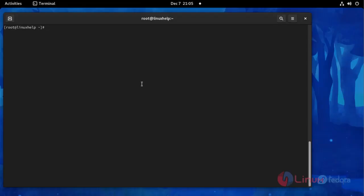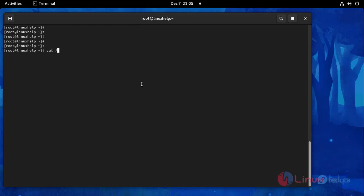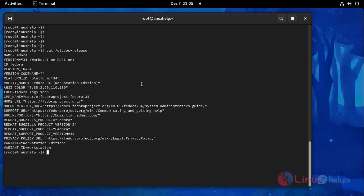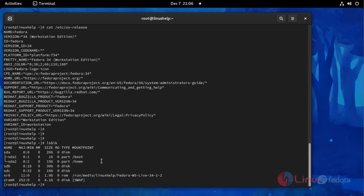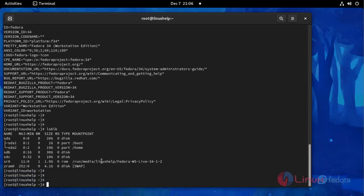Now I am going to check OS version using the following command. This is OS version Fedora 34. Then I am going to list disk block using the command lsblk. You can see here I have two disks.